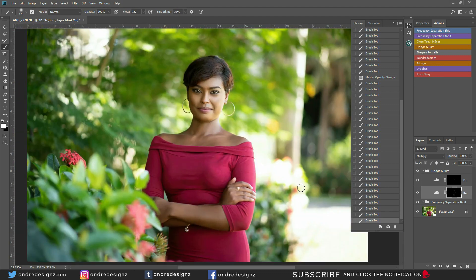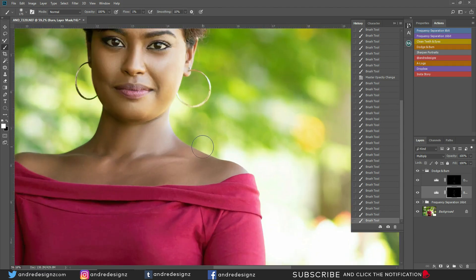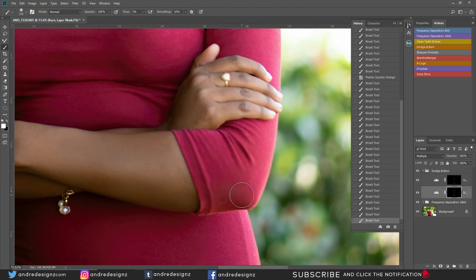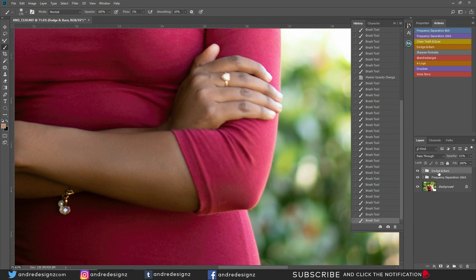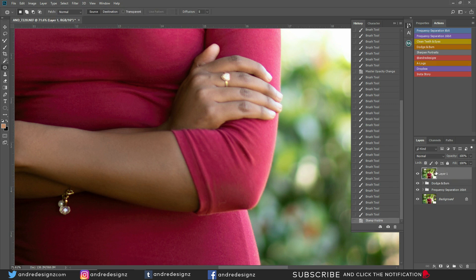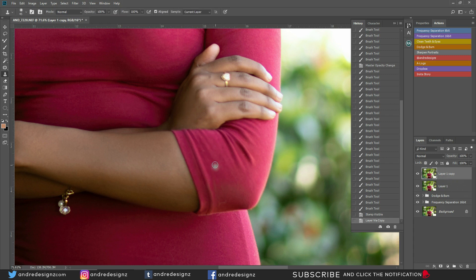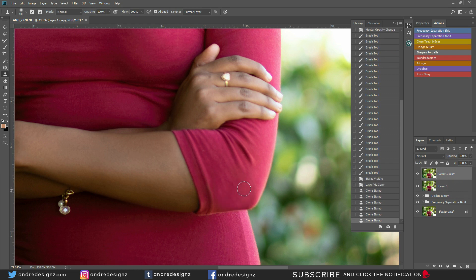Let's look at the before and after for everything. I noticed there's some makeup on the model's outfit right here — let's see if we can fix it. I'm going to press Ctrl+Shift+Alt+E, then Ctrl+J to duplicate the layer, then get the Clone Stamp tool and see if I can clone up here and get rid of the makeup. I'll clone right here and bring it down.